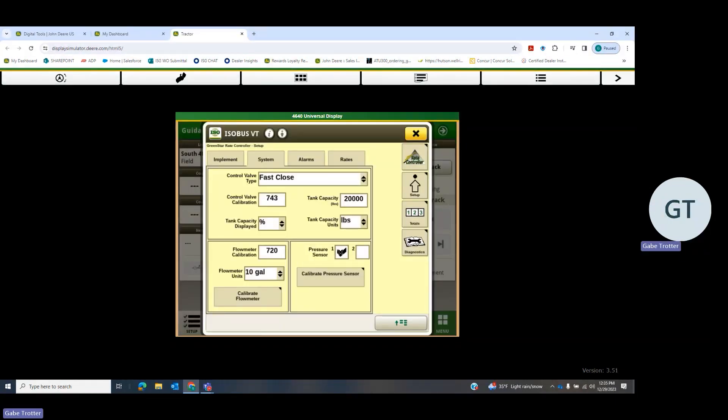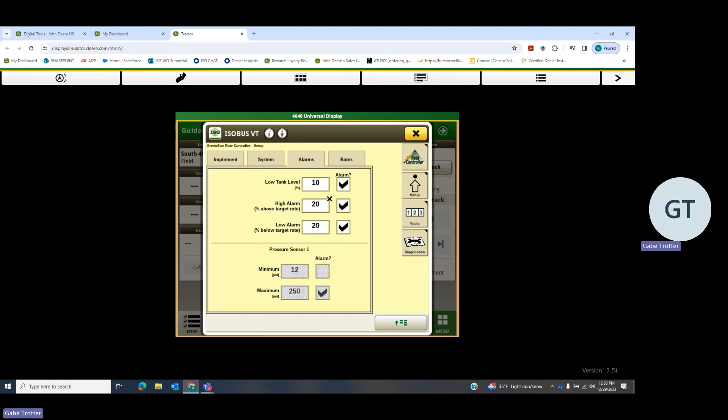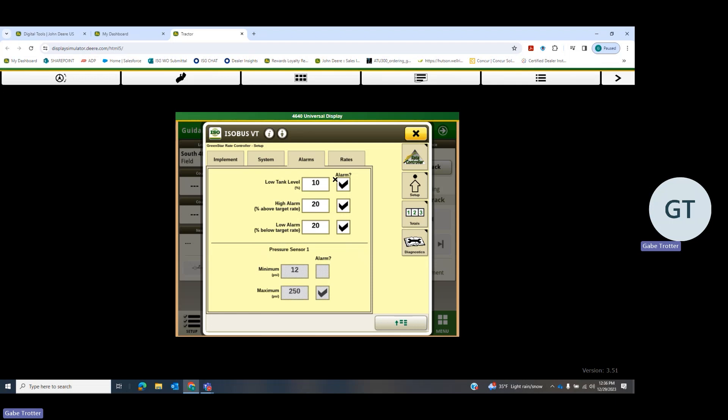We don't have any pressure sensors on this one. So next tab over here at the top is alarms, and I generally don't mess with those much. If you want to play with them a little bit once you get running, you can see a little bit earlier warning if you need to when you're getting low, or if your rate gets off, you want to know a little sooner or later, that sort of thing.